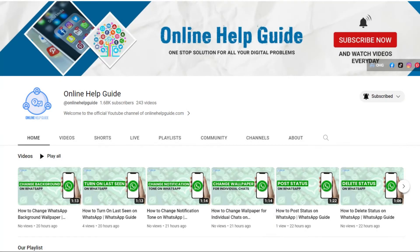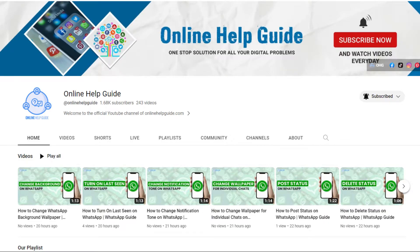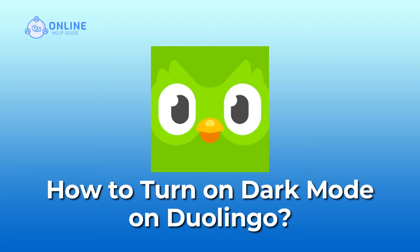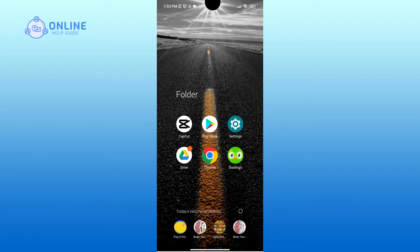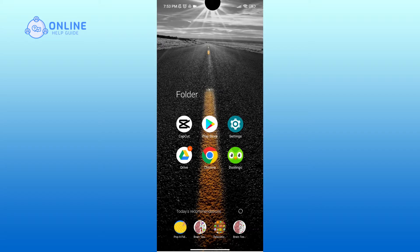Hello everyone, welcome to Online Help Guide. Today in this video I'm going to show you how to turn on dark mode on Duolingo. So without any further ado, let's get started. If you turn on dark mode on Duolingo, then once you open the app all of the area of the screen except the letters and icons will turn into black.